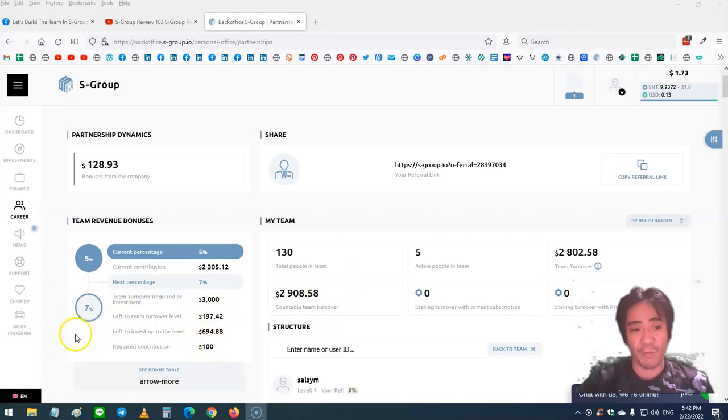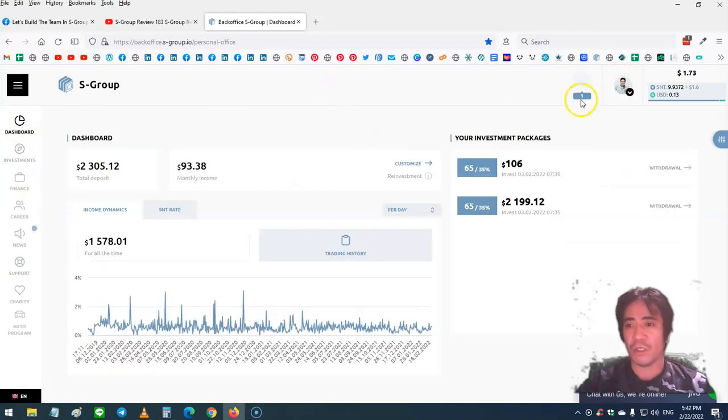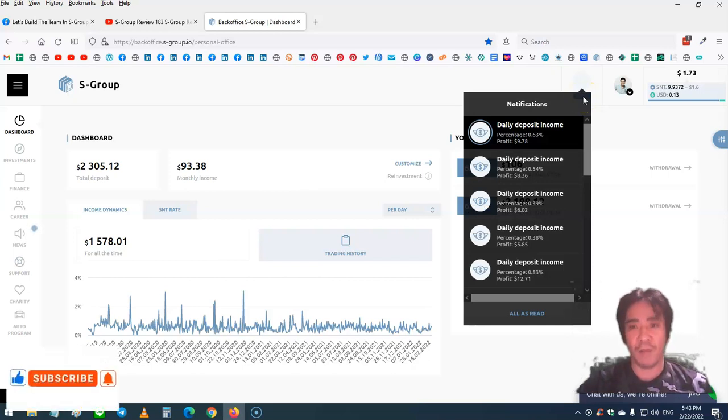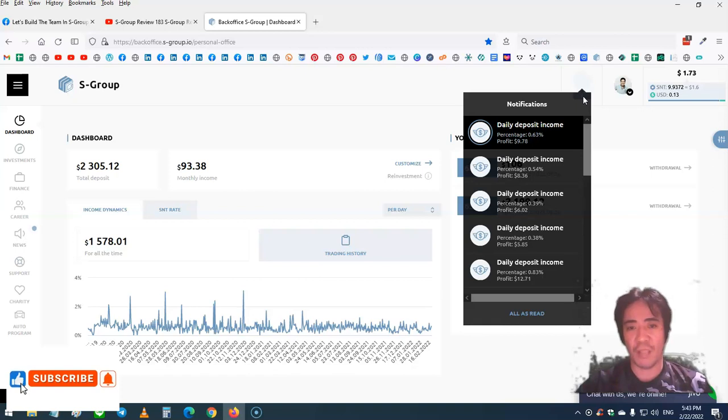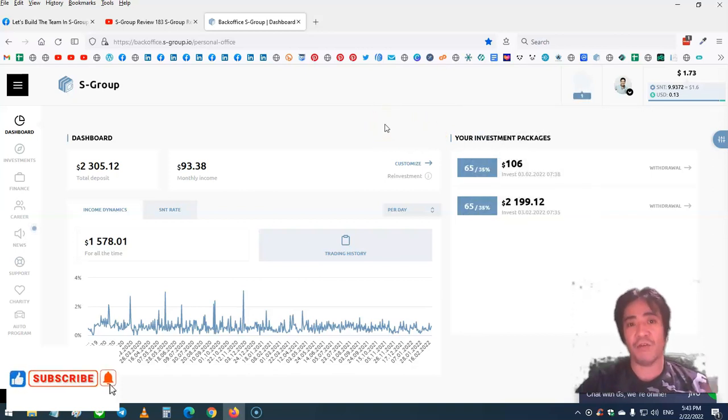Let's go to the dashboard and see these notifications. Today's income is 0.63% and my profit is $9.78. S-Group does forex trading and generates profit to pay out to members.